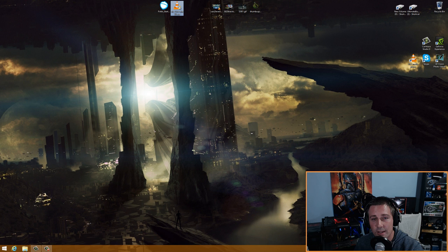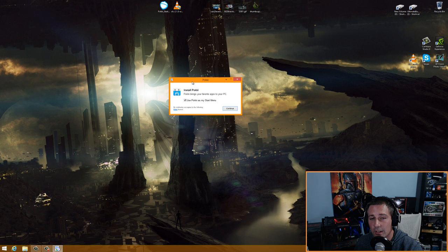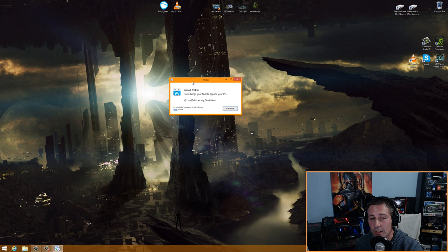I want you to get two programs: Pokki Start Menu Setup and VLC Media Player. There's also an alternative to Pokki called Classic Shell — I'll put the links in the description below, so if you don't like Pokki you can get Classic Shell instead.